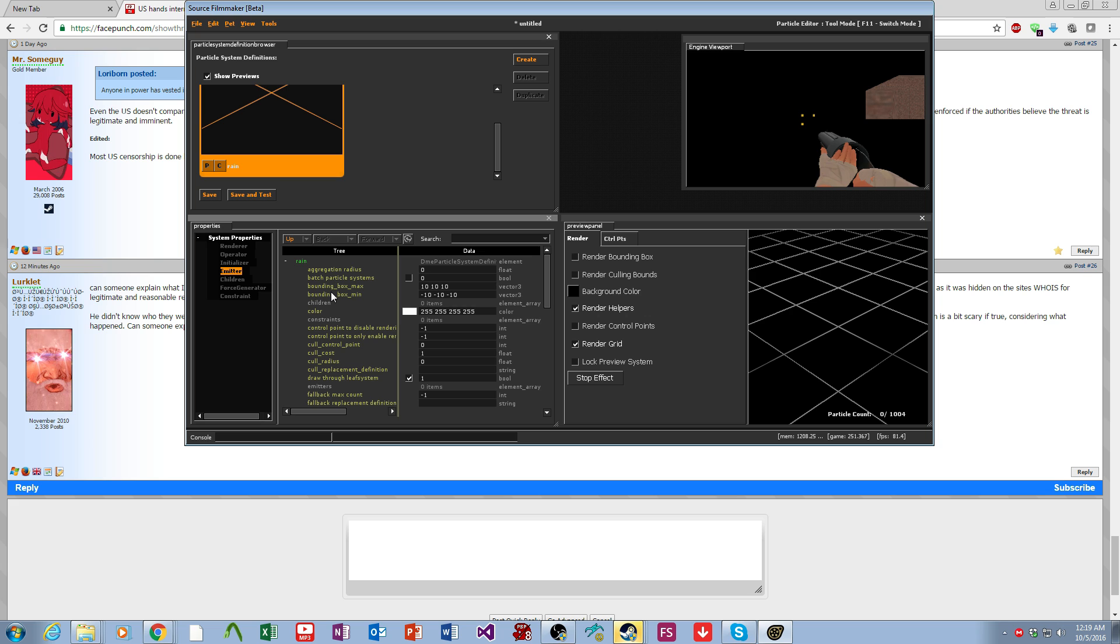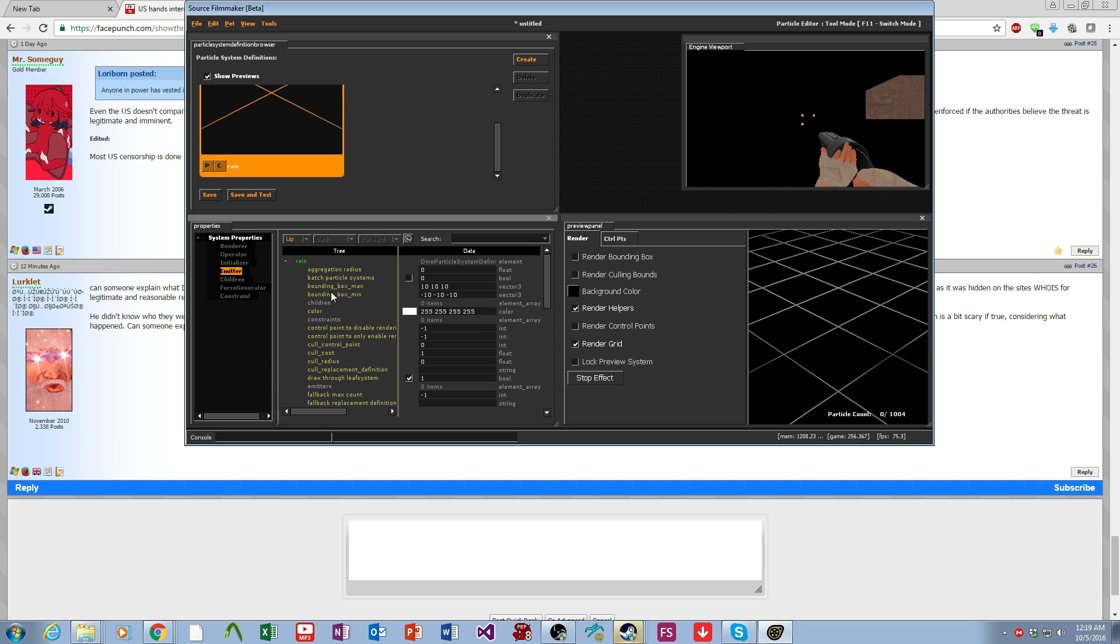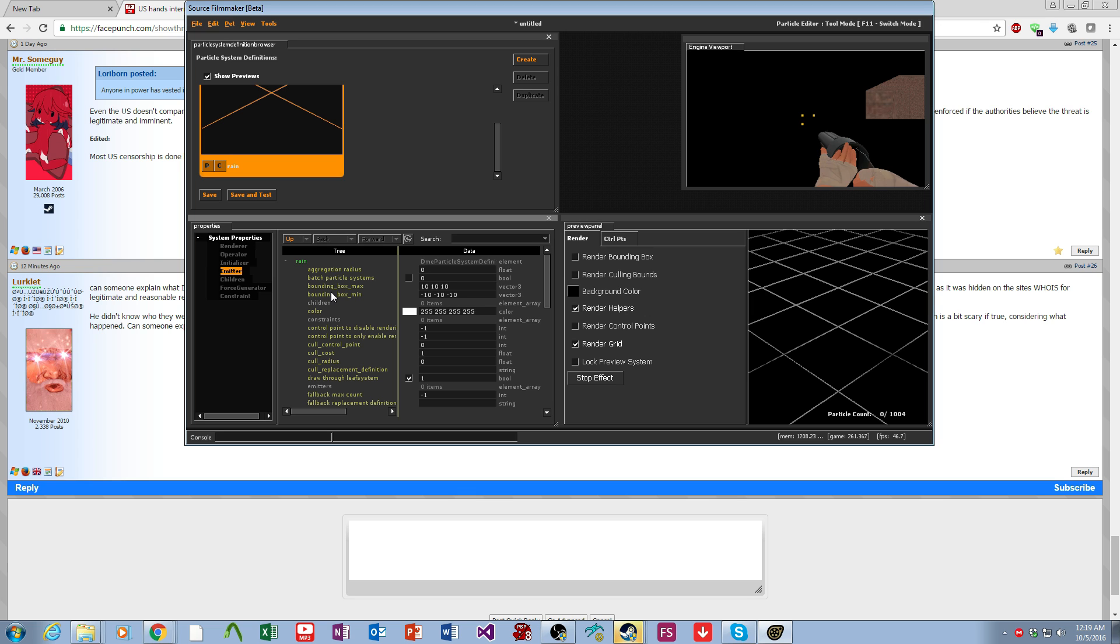The Emitter controls how the particle is spawned. You can have it spawn all at once, spawn forever, spawn a certain amount, control how fast it spawns and things like that.